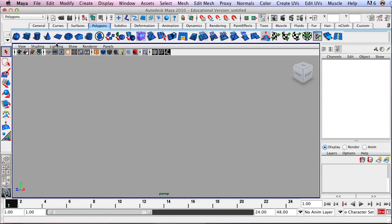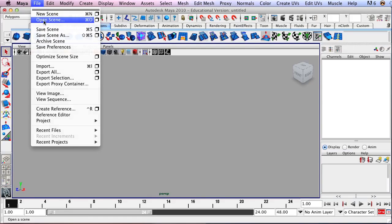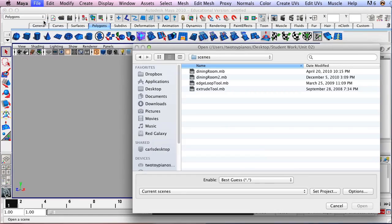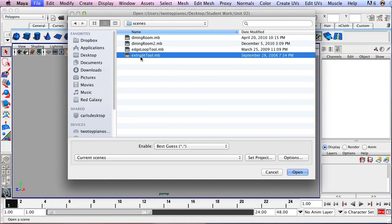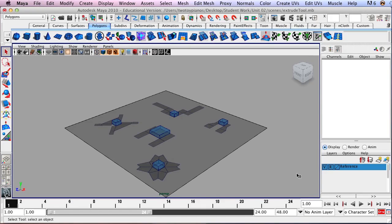To begin, let's go to File and then Open Scene. Click on ExtrudeTool.mb and then click Open. What we have here is an image placed onto a polygon plane, and these images give us a pattern to follow as we learn to use the Extrude Tool.